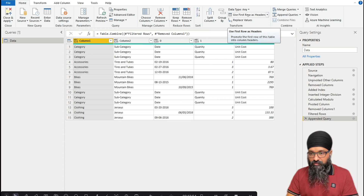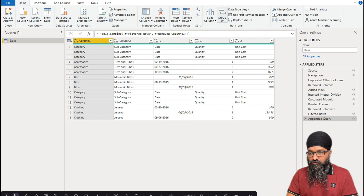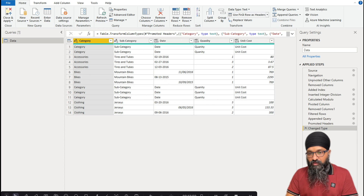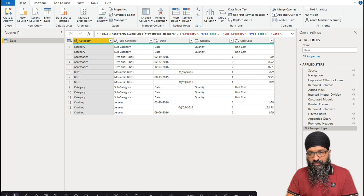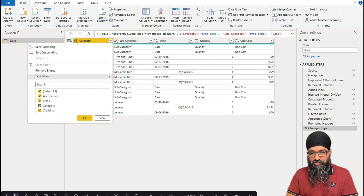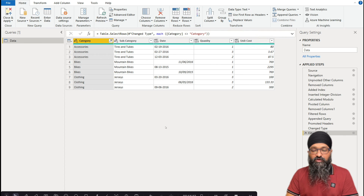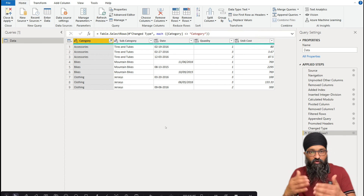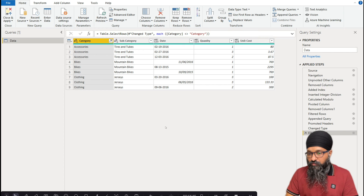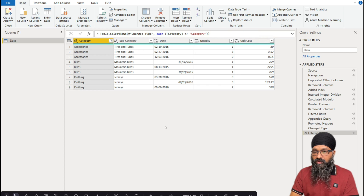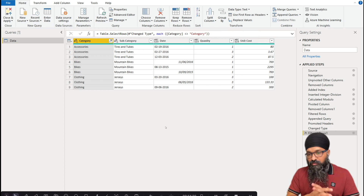Just like that, the header row appears at the top. Now use 'Use First Row as Headers' on the Home ribbon, and we have nicely formatted headers. We still have rows containing those old header values — just uncheck 'category' in the filter, and those rows will not get loaded into our data model.